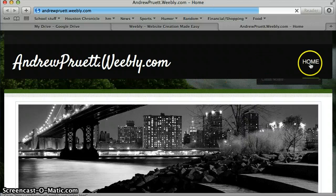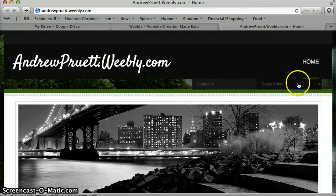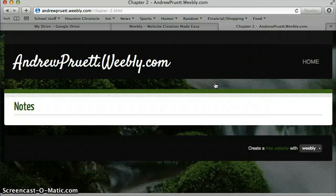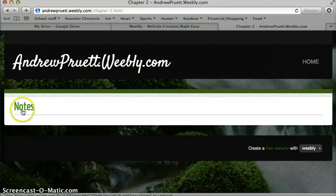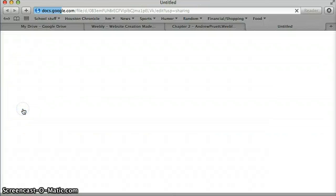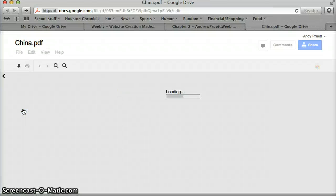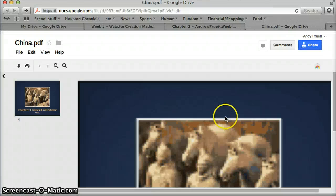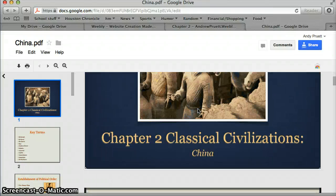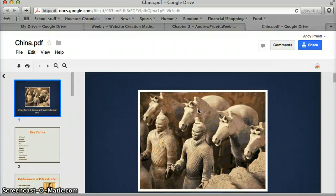And here we go. So, home, class notes, chapter 2, notes, fire it up, and it'll take them to the Google Doc on China.